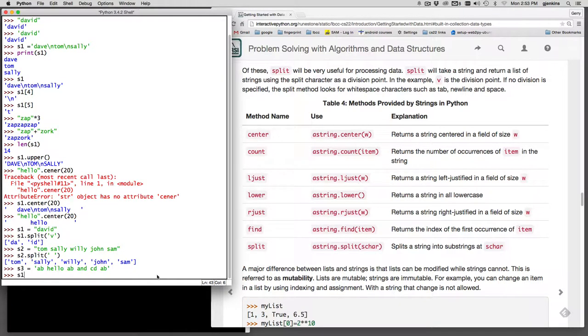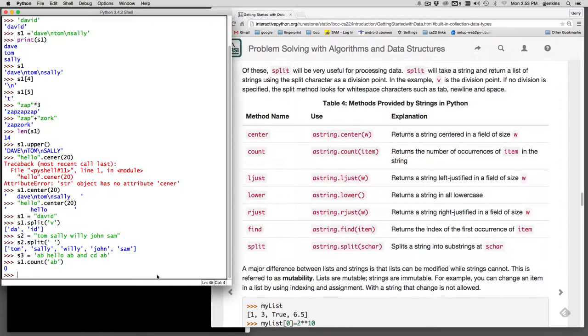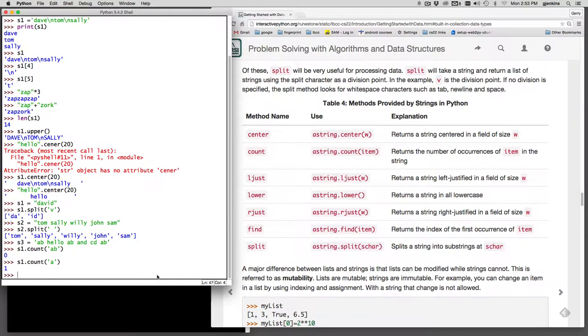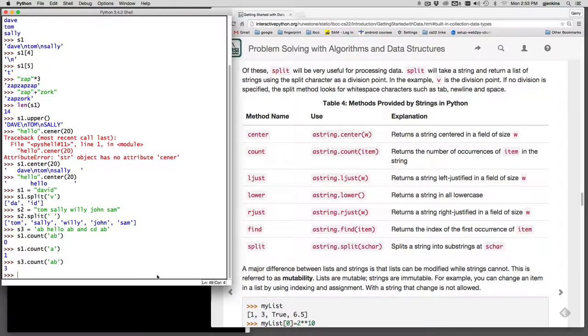So I can say S3 dot count, AB, and what it's doing, it's looking for how many times do I find the pattern AB. Oh, wrong string. S3 dot count, AB, and it says three times. There we go. So S3 was the string I wanted to really search. So that's count.